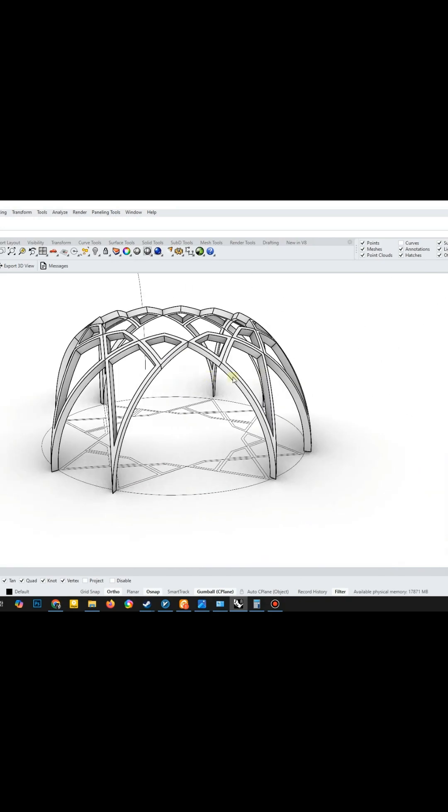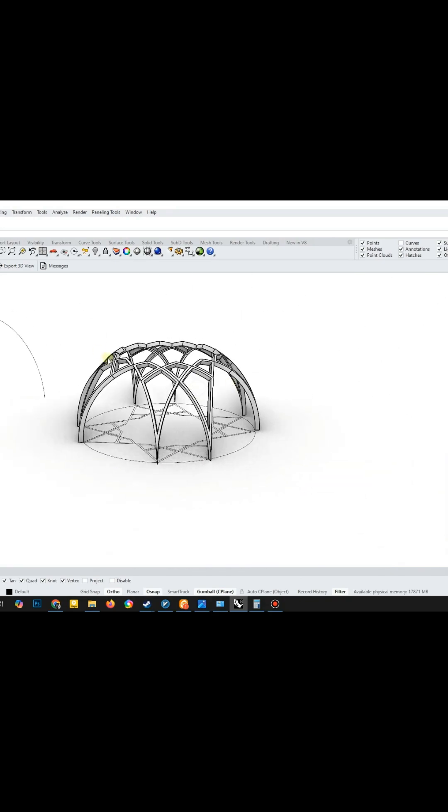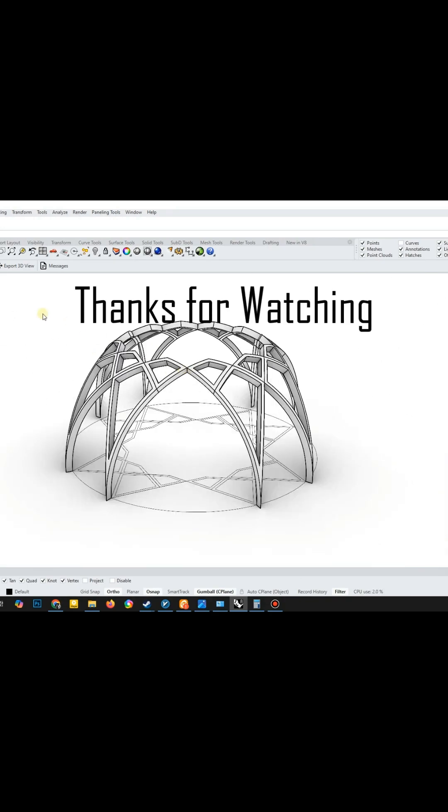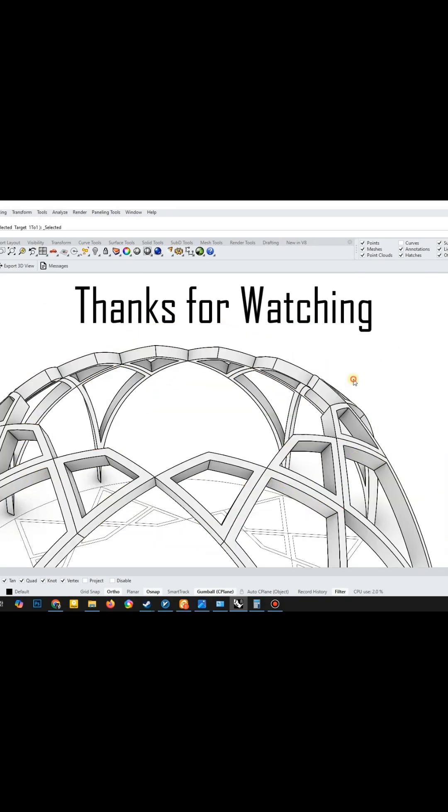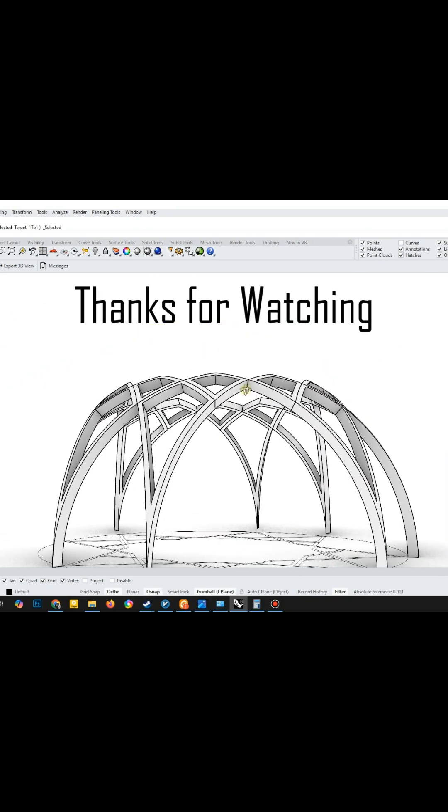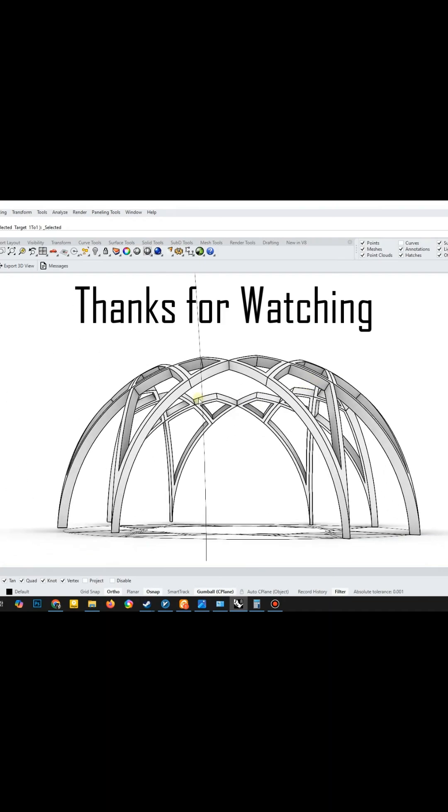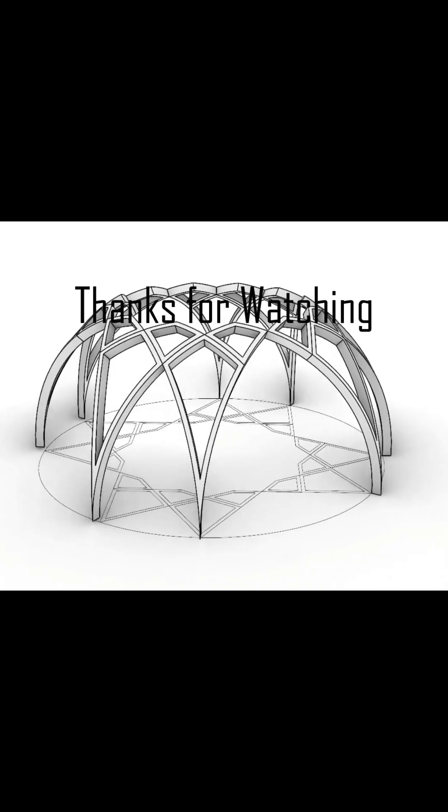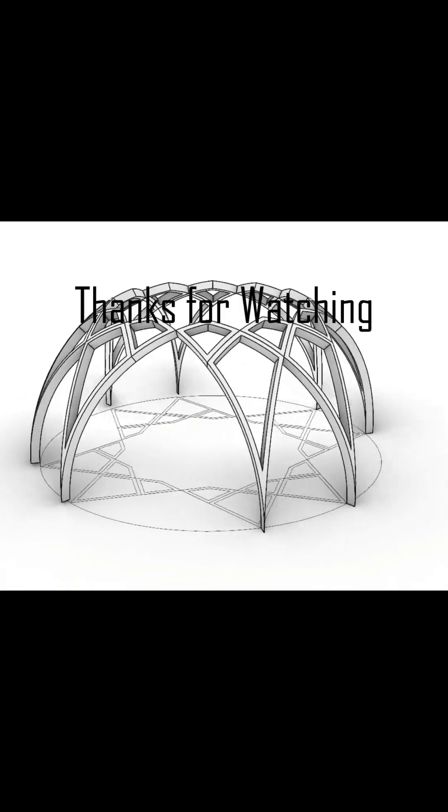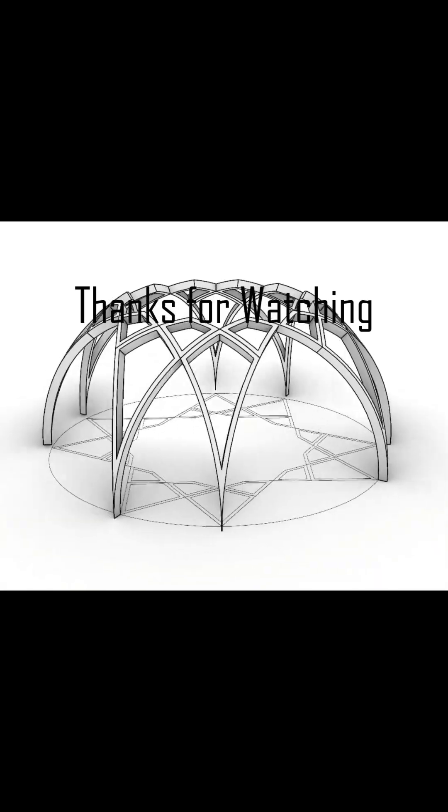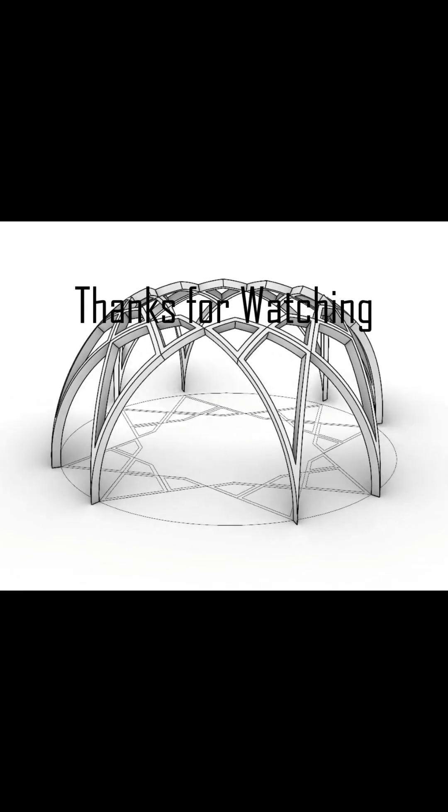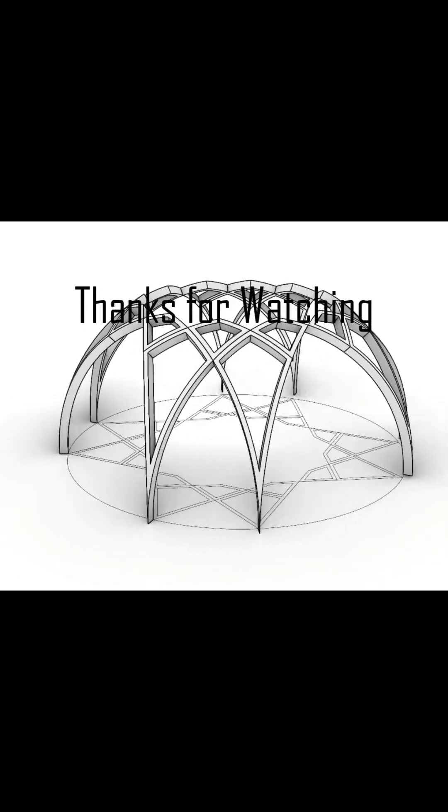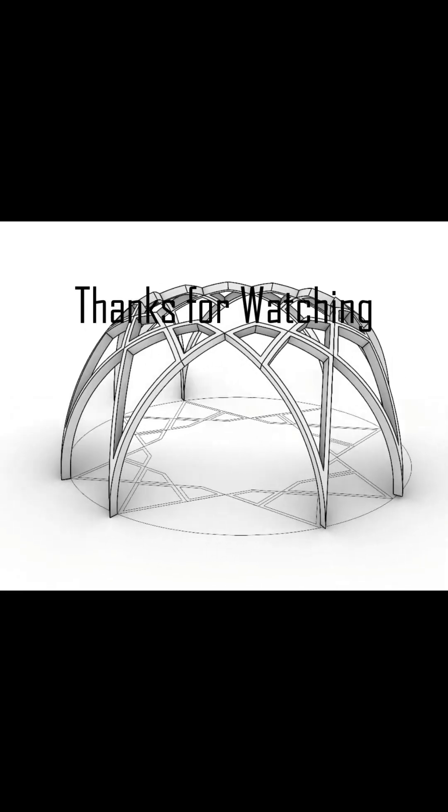Thank you so much for tuning in. I truly hope you found this tutorial inspiring and insightful. I'd love to hear your thoughts, so please leave a comment below and make sure to hit that subscribe button. Can't wait to see you in the next tutorial.